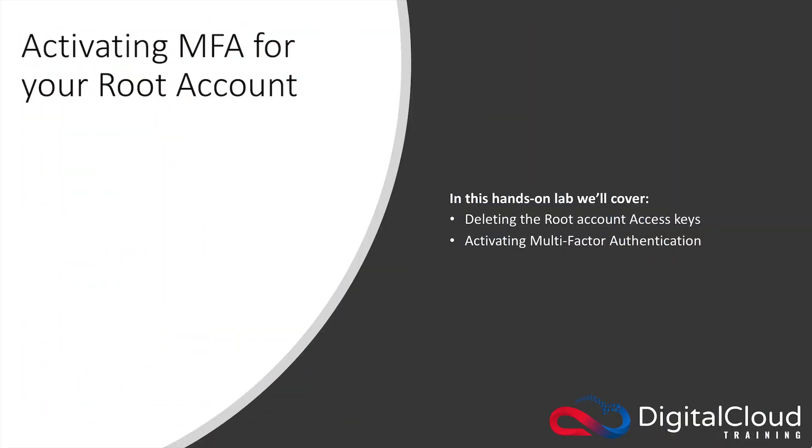This is Neil from Digital Cloud Training and in this hands-on lab which is an extract from our upcoming 100% hands-on course for the AWS Certified Solutions Architect Associate exam, I'm going to show you how to perform a couple of security best practices for your root account.